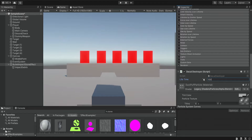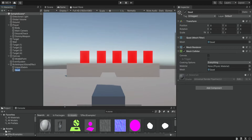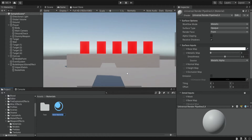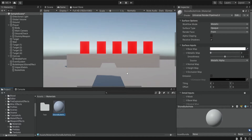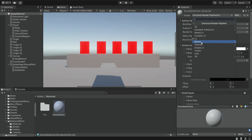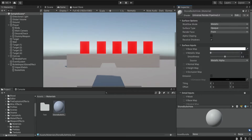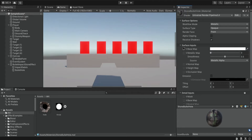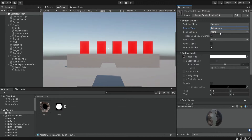Inside the bullet prefab, we're going to create a quad and name it 'bullet hole'. We're going to remove the mesh collider, and then inside the materials folder we're going to create a new material named 'stone bullet hole'. Make sure the shader is a URP shader. We're going to go back into the art folder and drag the hole image into the base map. We're going to change a few settings — we change it to specular and transparent, and we're going to render both faces.